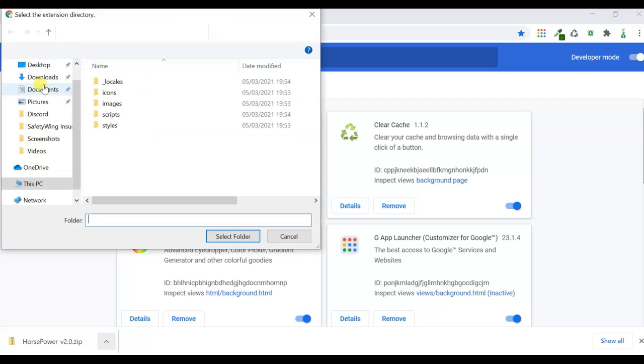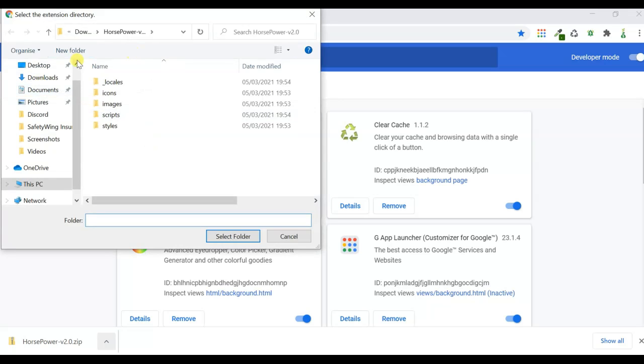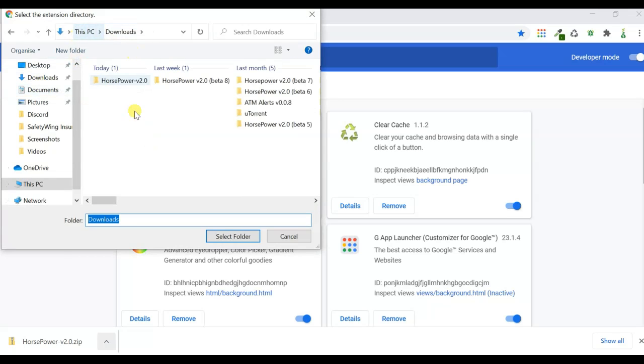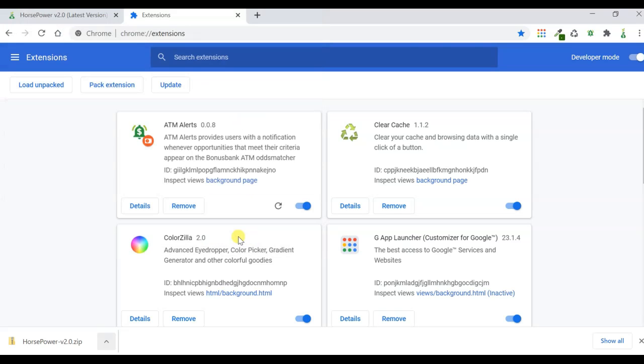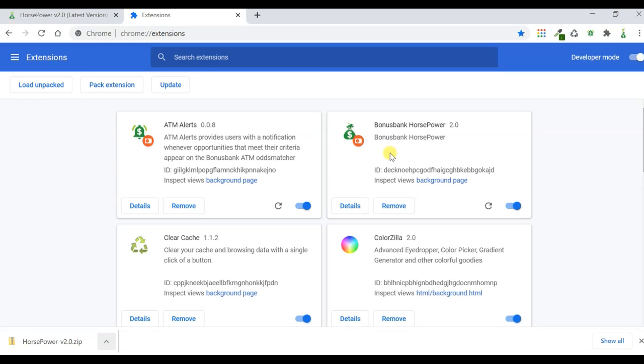So I'm going to load unpacked, and I'm going to go back to my downloads folder, and I'm going to choose this unzipped Horsepower 2.0. If I click select folder, you can see that I now have Horsepower as one of my extensions here.